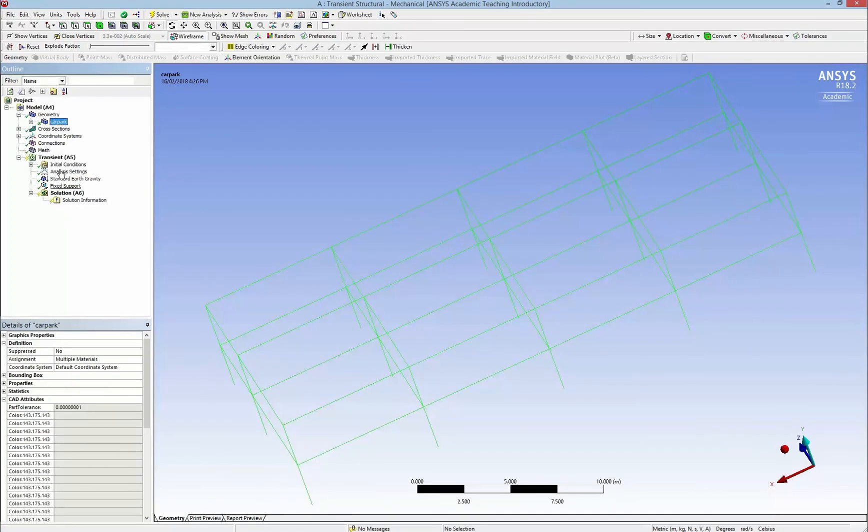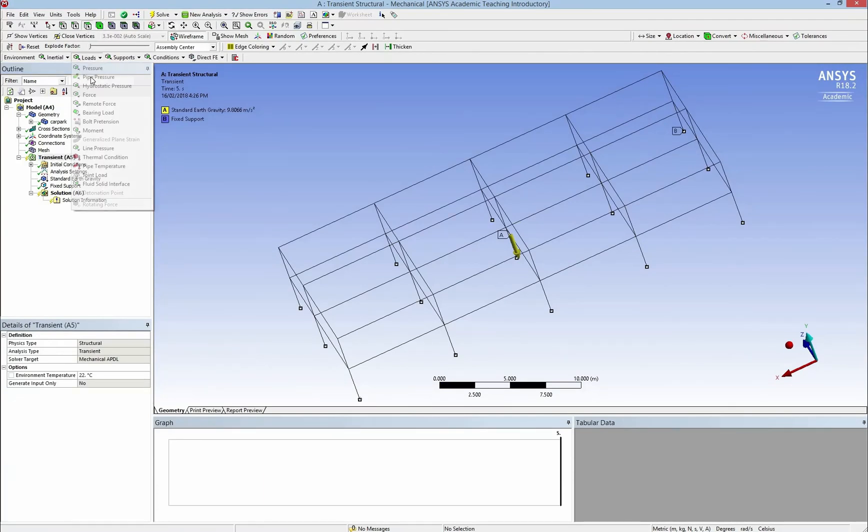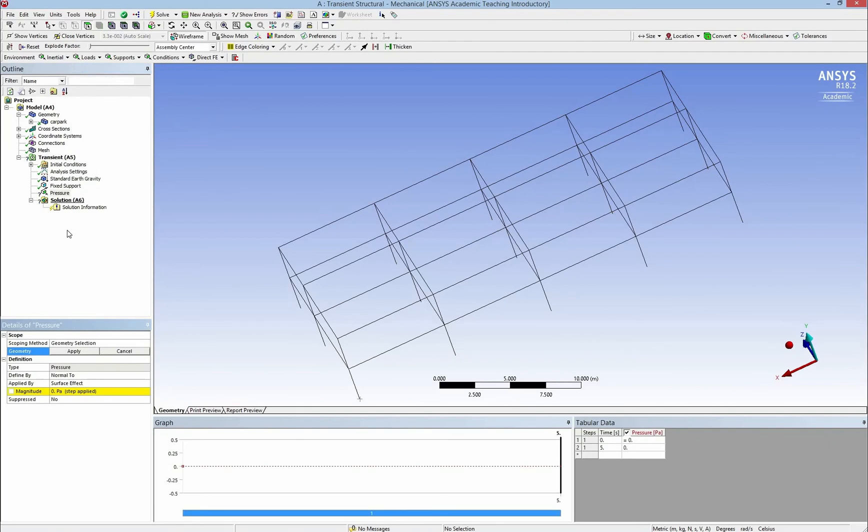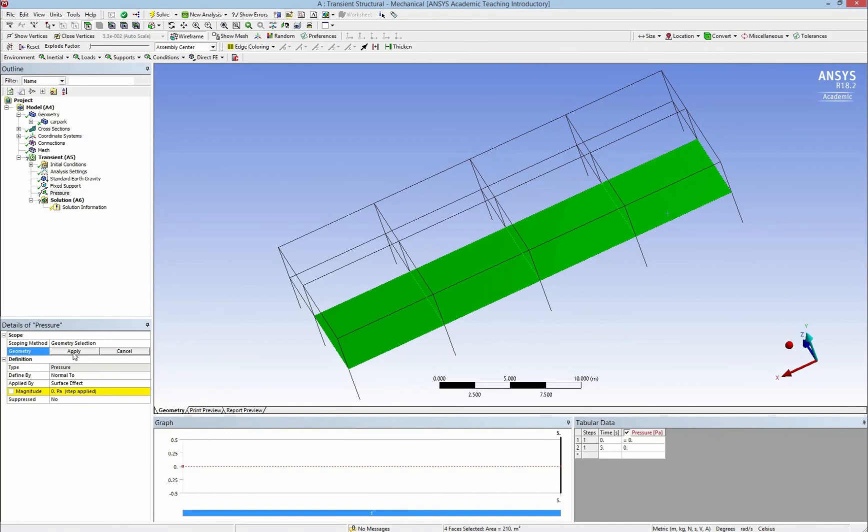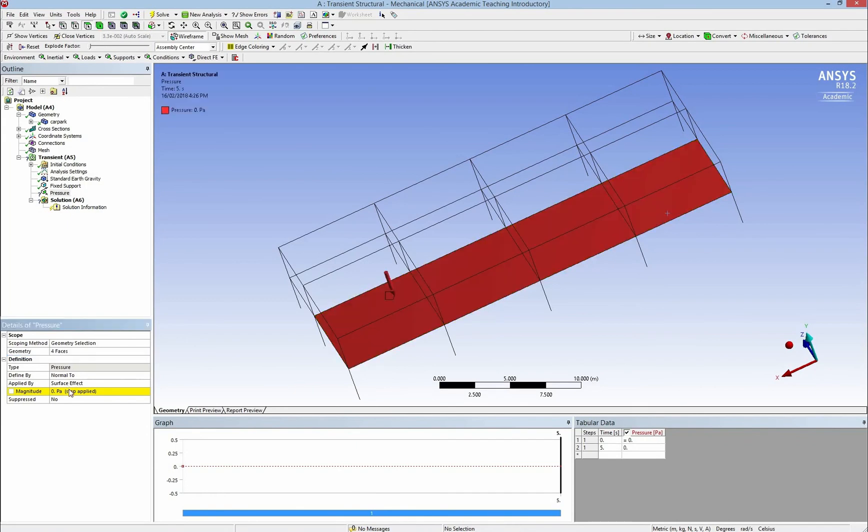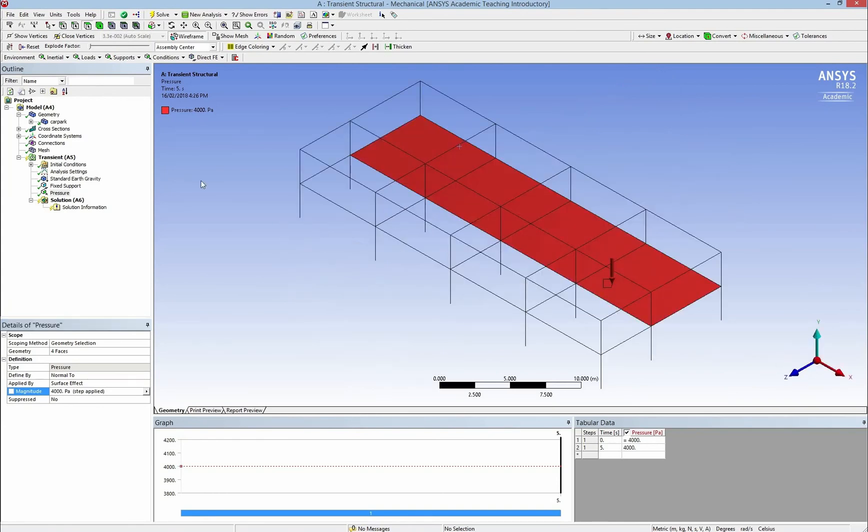Now I go back to transient and I add some pressure. The pressure can be added on the car space only, not on the driveway, and I click on apply. And I change the magnitude to 4000 pascals. That means about 400 kilograms per meter square. And I renamed it to static so I will not be confused later.